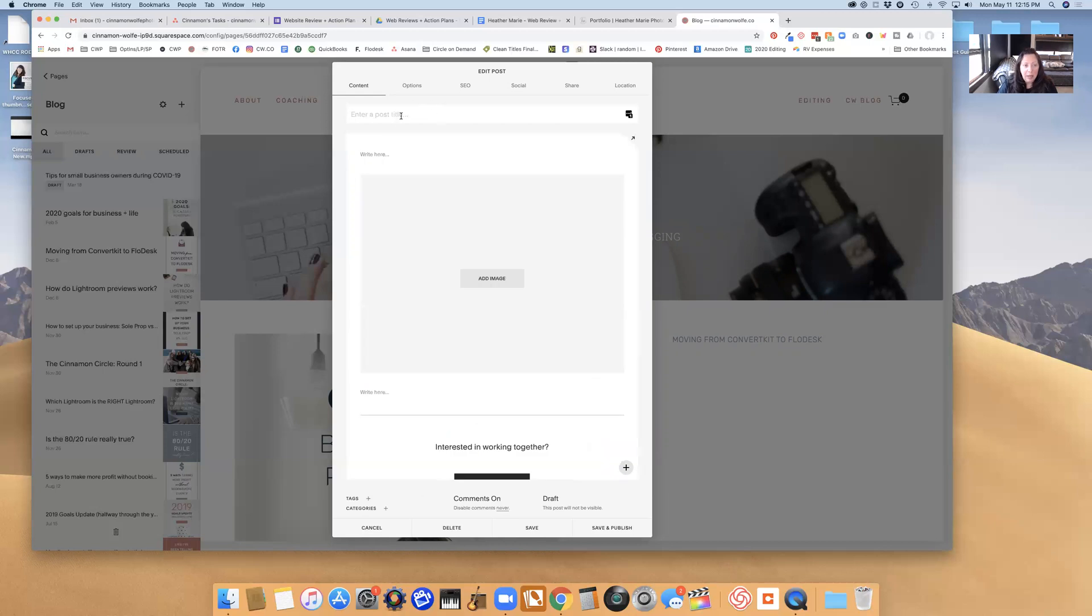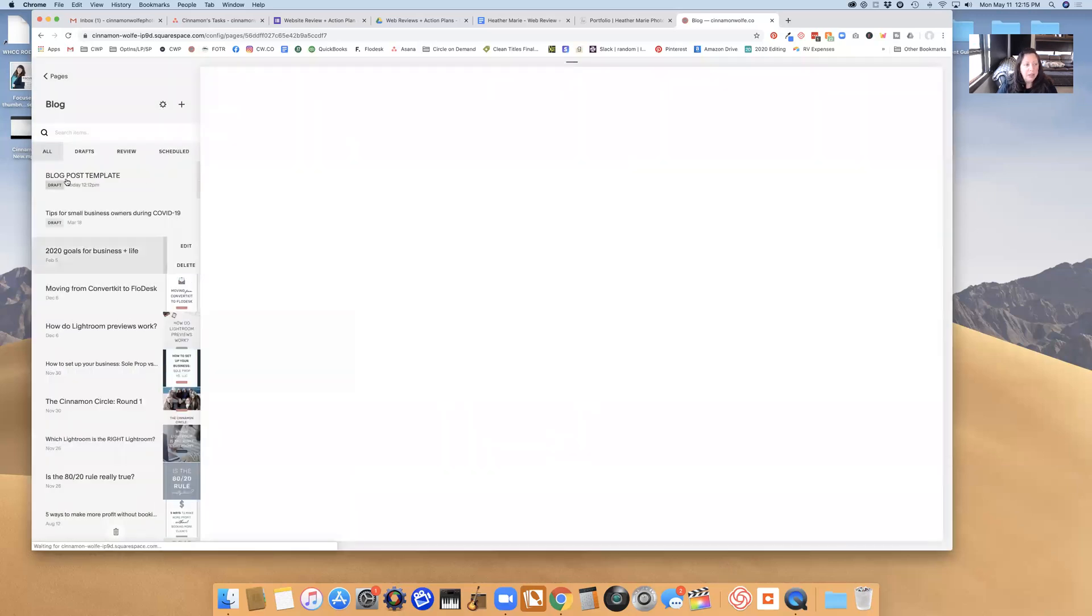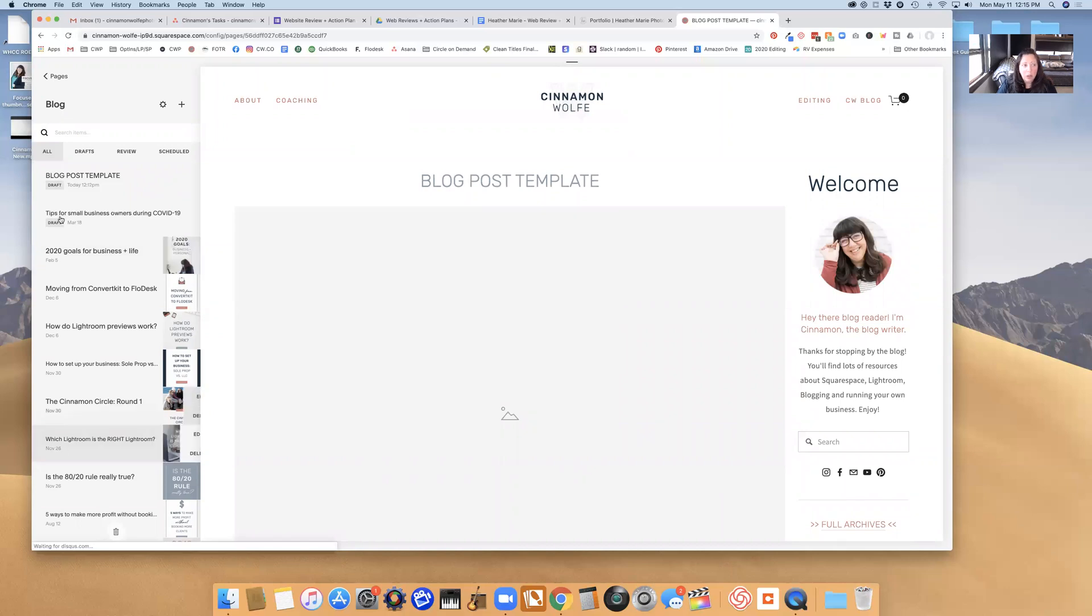Then in the title I'm going to call this 'blog post template' so that I always know that this is my template, and I'm going to leave it on draft and then I'm going to just click save. So now this blog post template will always be here in my blog roll as a draft post.